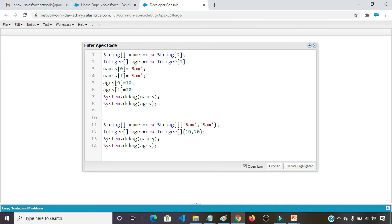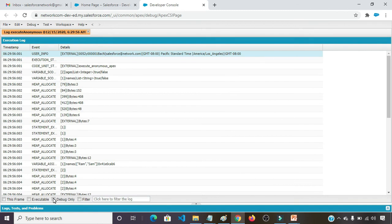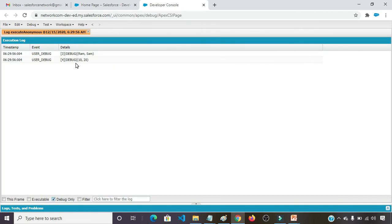System.debug names. System.debug ages. To execute only this one, first select these four lines and click on execute highlighted. Click on debug only. The same result we are getting: Ram, Shyam, 10 and 20. Thank you.